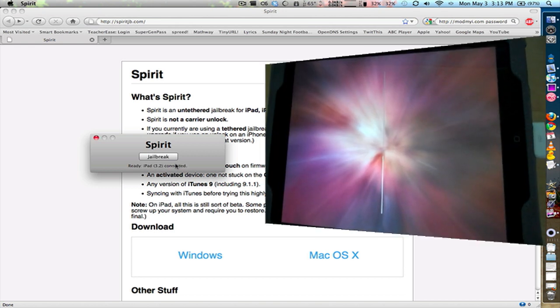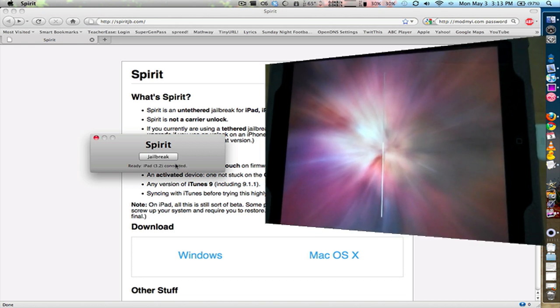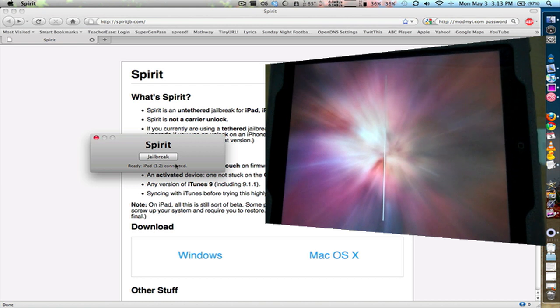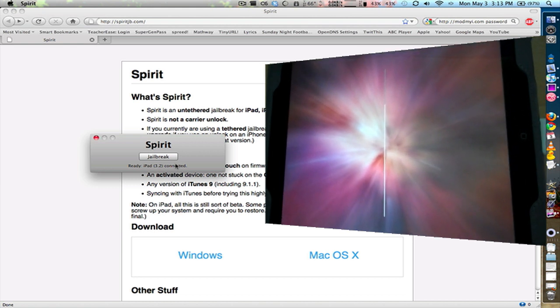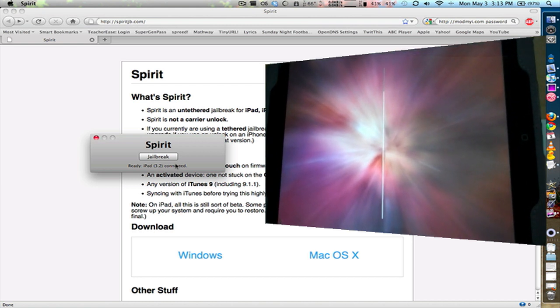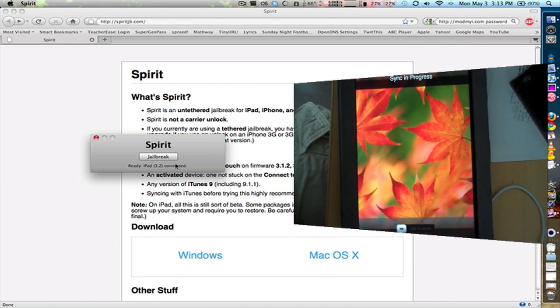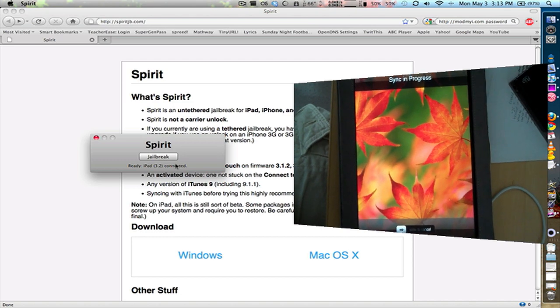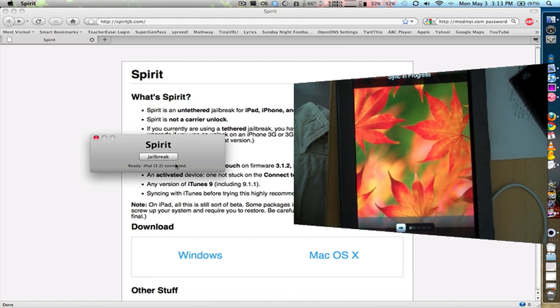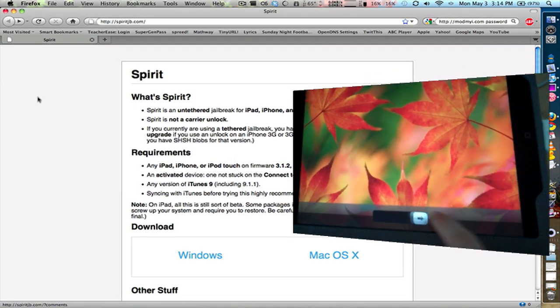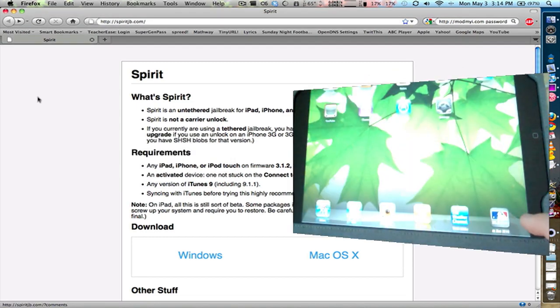And you can see that it has a custom background. And it's basically the jailbreak is happening right as we speak. Now it is currently syncing with my computer as you can see. Now it's synced so let's open it up.